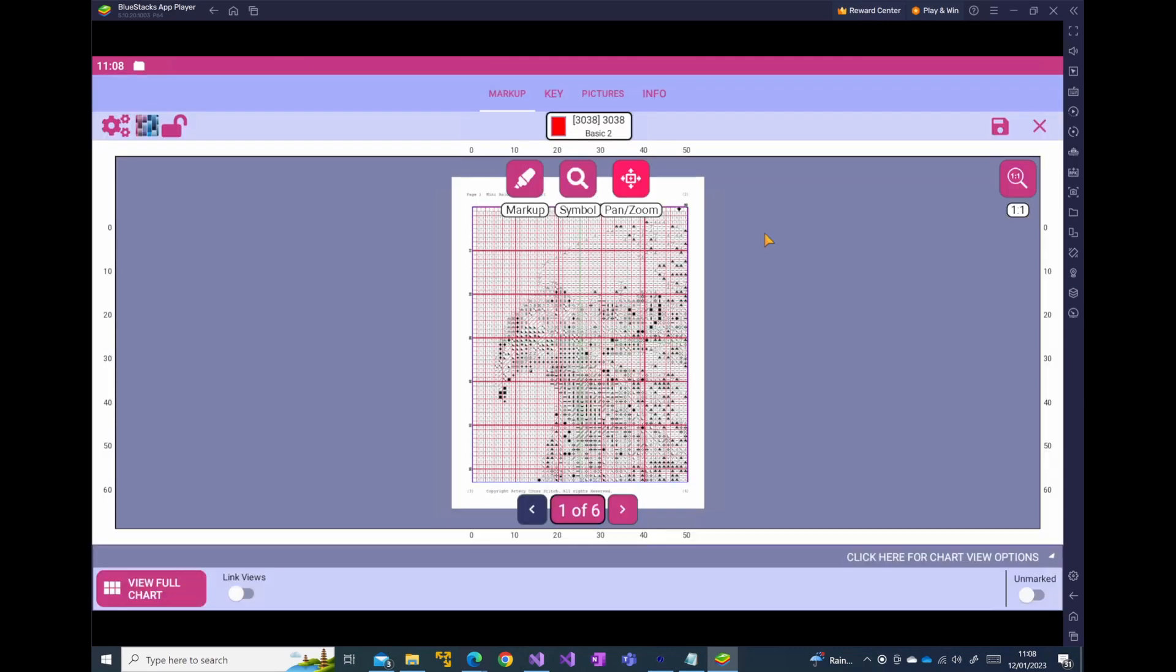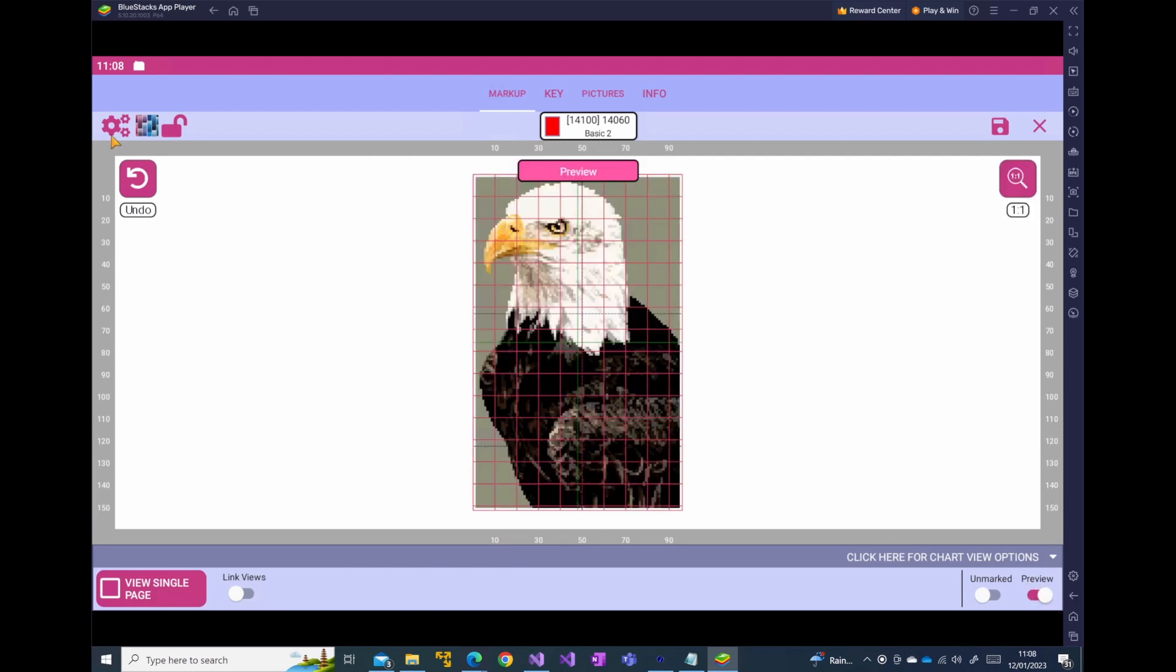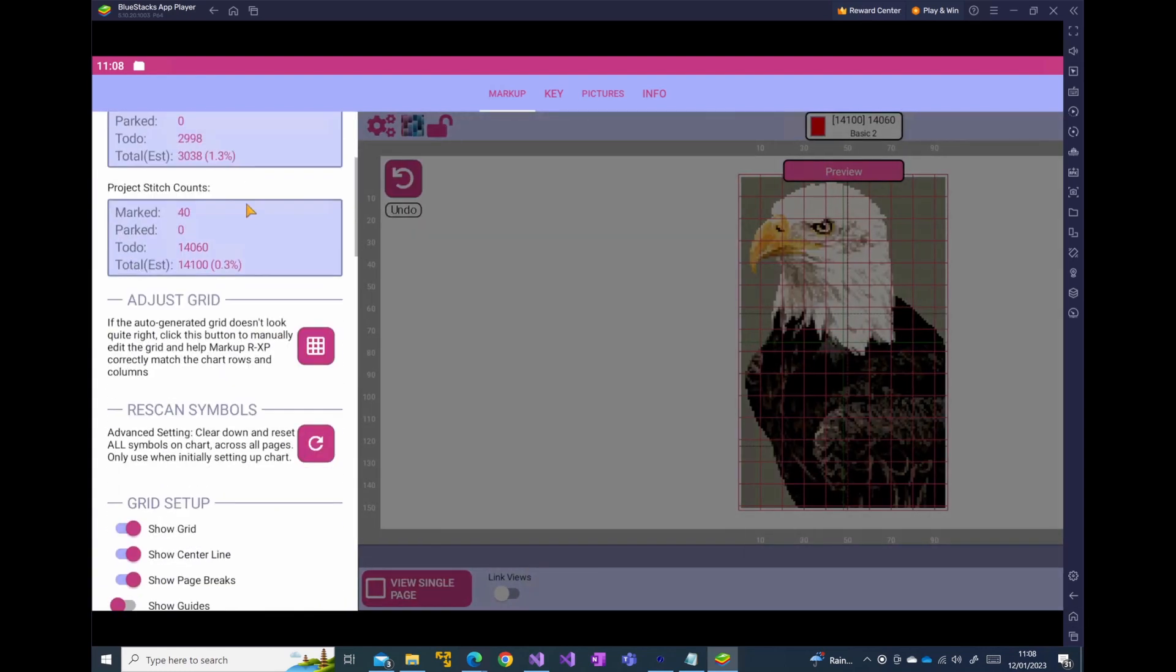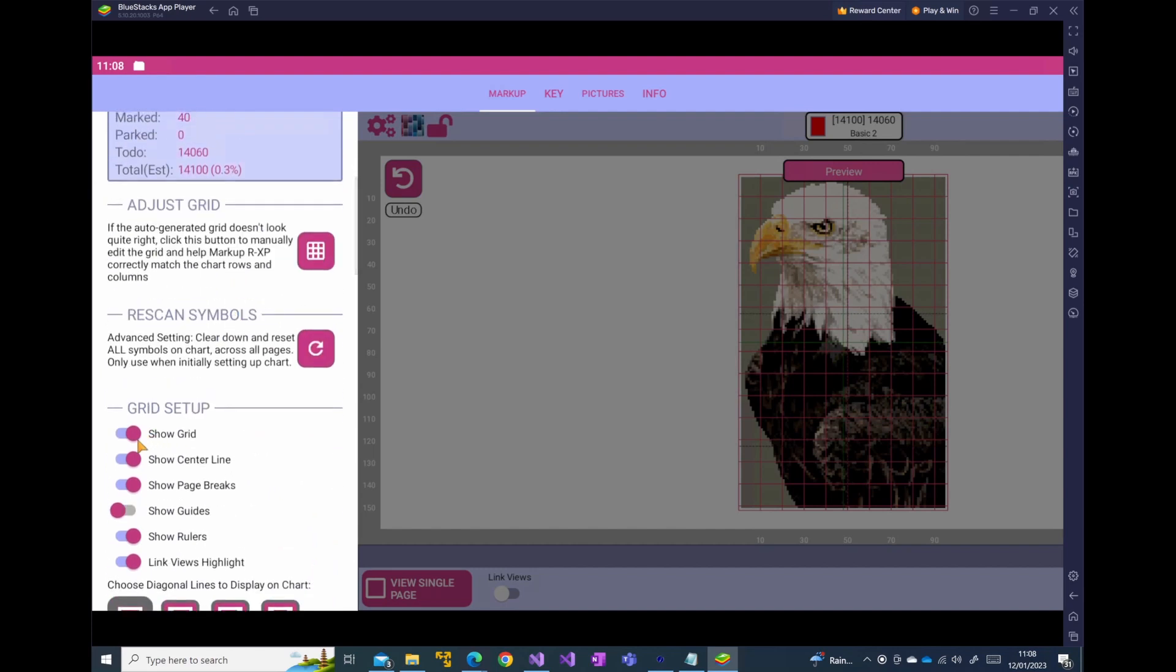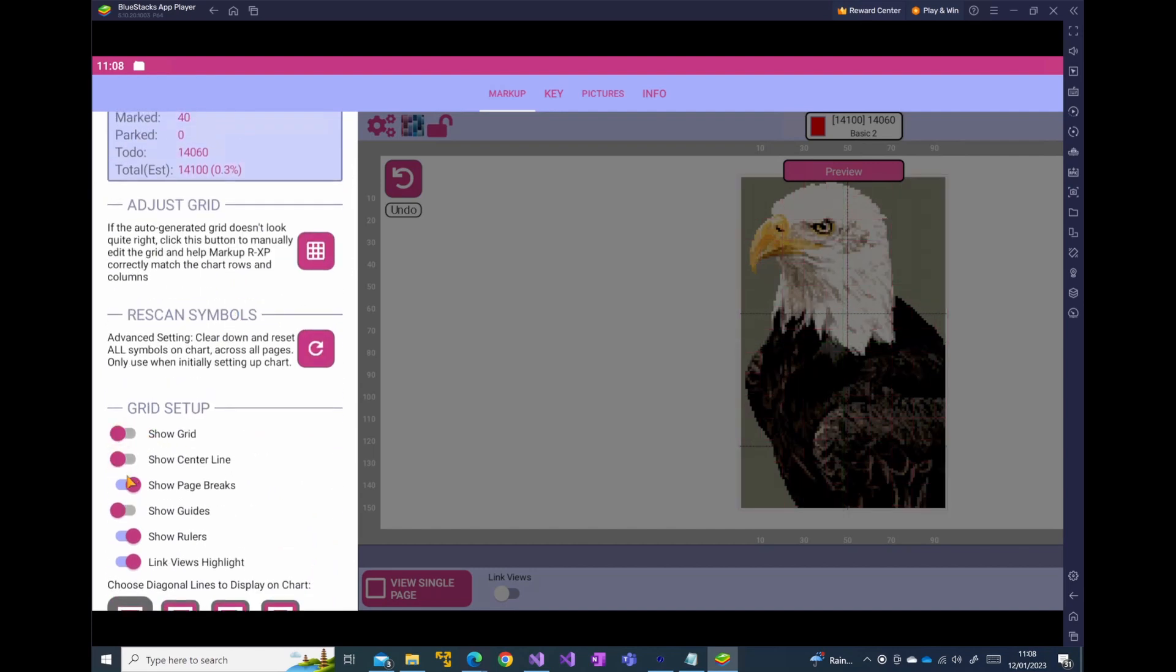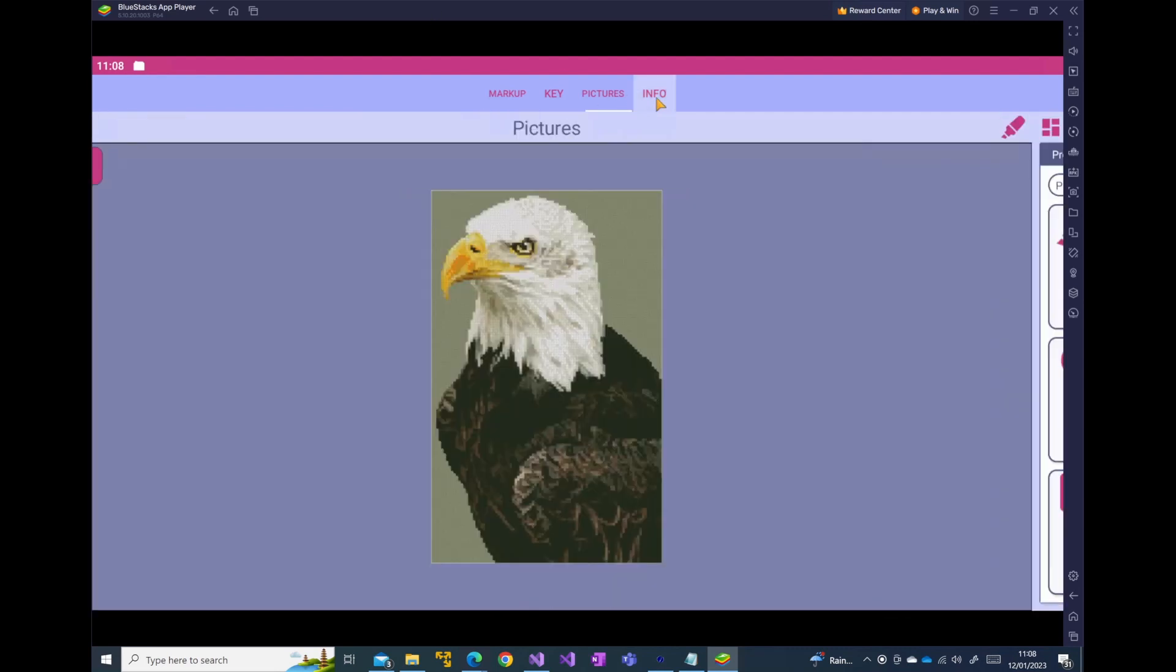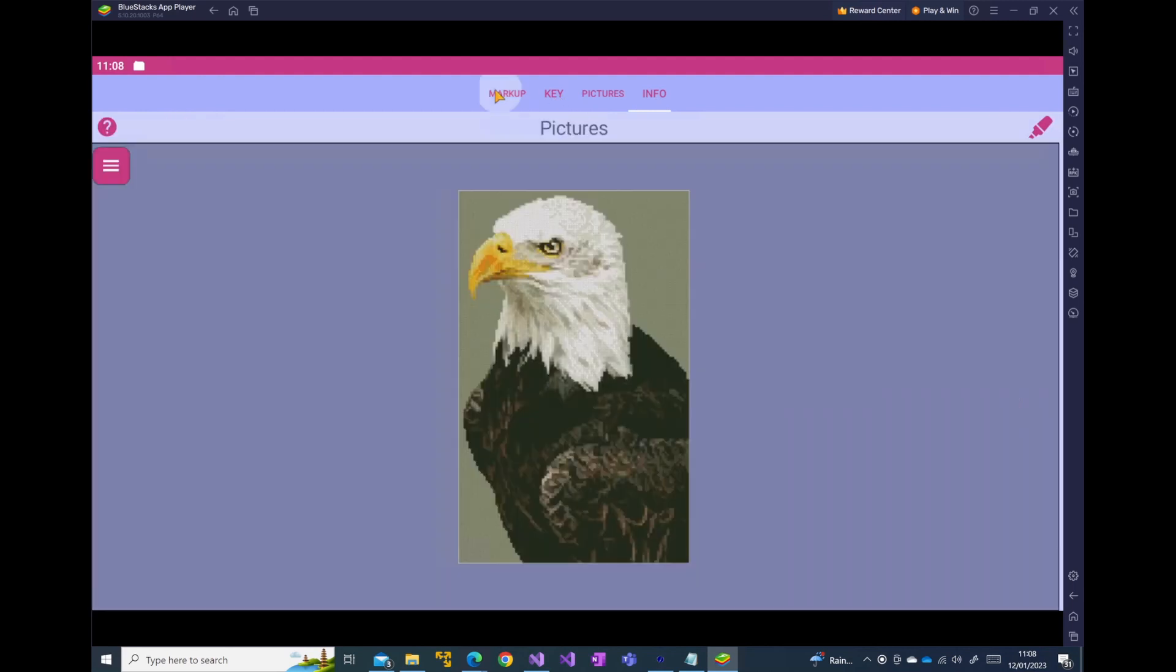Let's give that a second. You can now see that the file is there. We could start marking up if we wanted to here if that's what we wanted. Or we can go to full chart mode and we can check the preview. And we have all the options that we would need to if we want to take the grid off or not show the center lines, for example, of the page breaks. You've got all the various options that you would like to see and that's all accessible now in MarkupRXP.